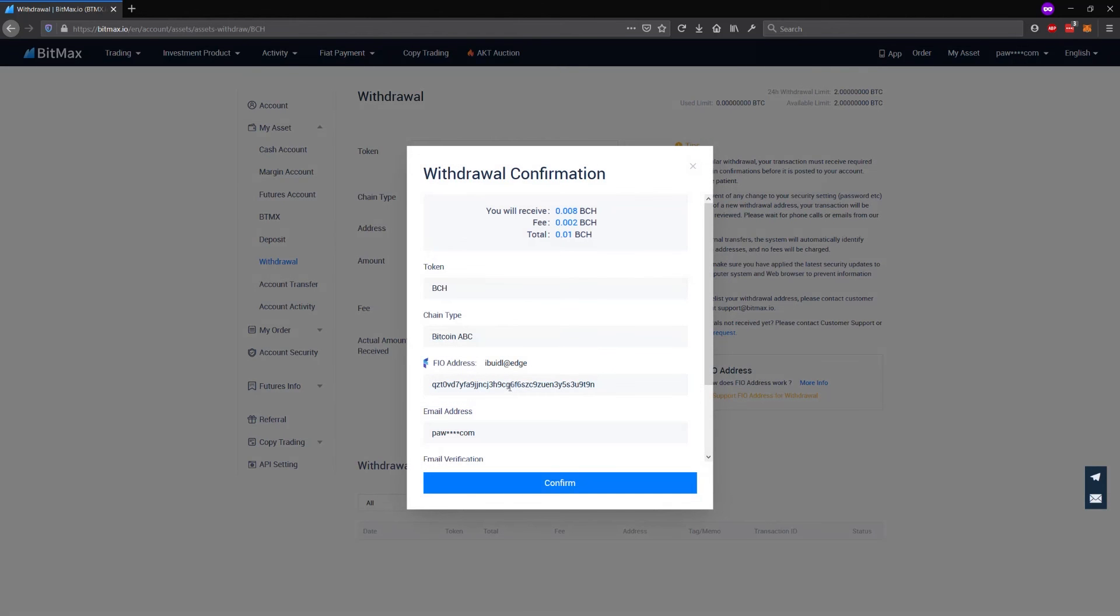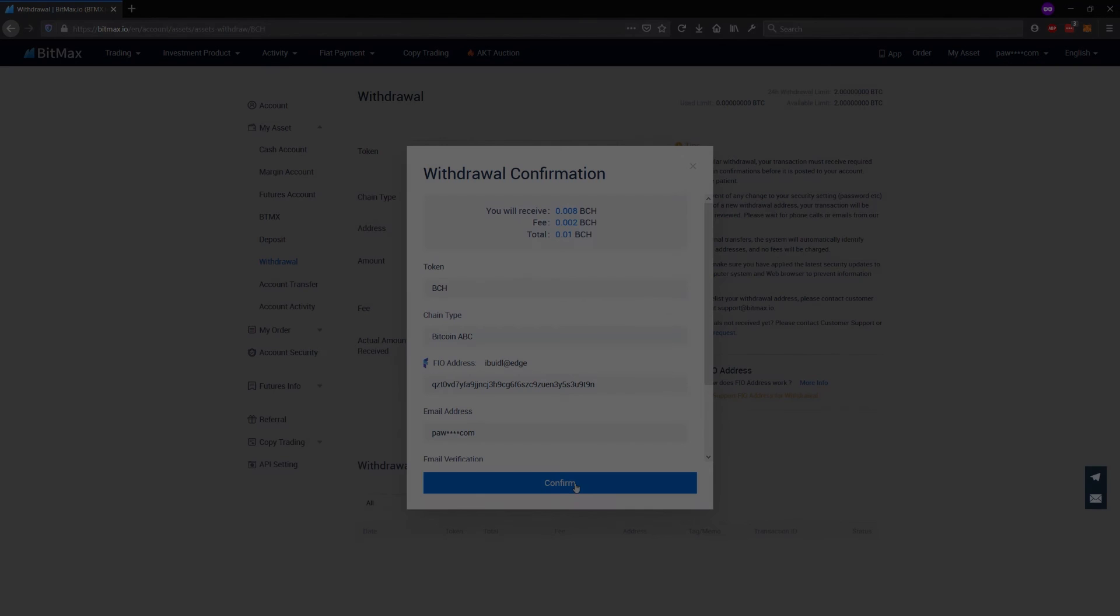And you can see that the exchange has actually fetched the Bitcoin Cash public address behind the scenes which maps to my FIA address. And now can execute the transaction.